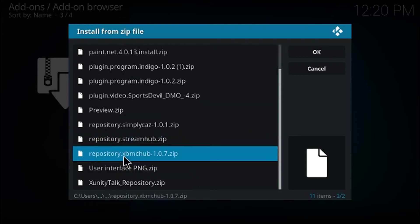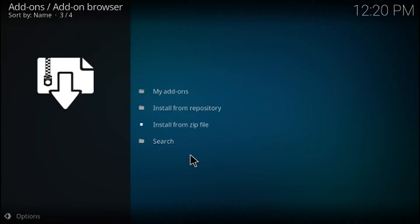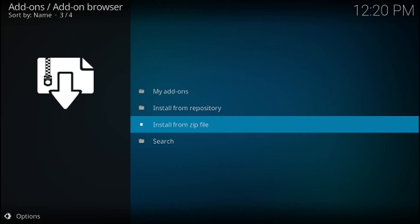So if we go through here, here's what we just downloaded right now: repository dot XBMC hub, this is version 1.0.7. So if we click right here it's going to go ahead and install the repository for us, and as soon as the repository is installed we should get a notification up here in the right hand corner.